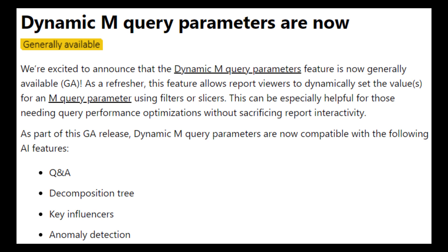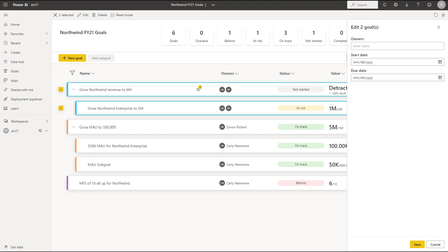Dynamic M query parameters are now generally available and compatible with a few AI features like Q&A, decomposition trees, key influencers, and anomaly detection.